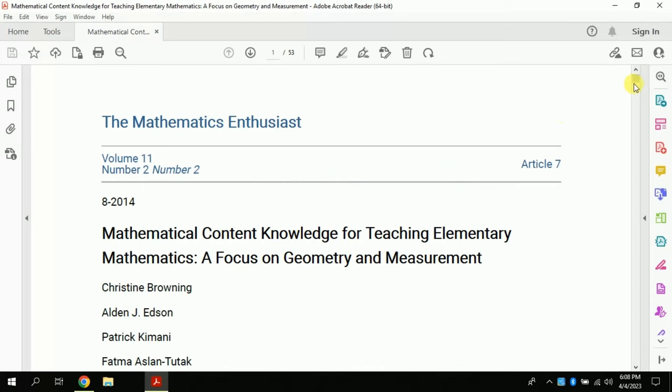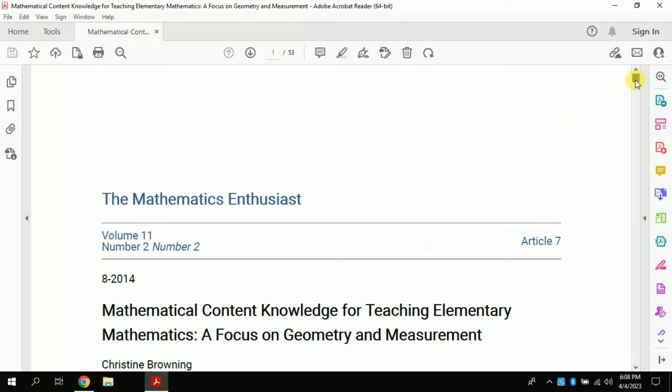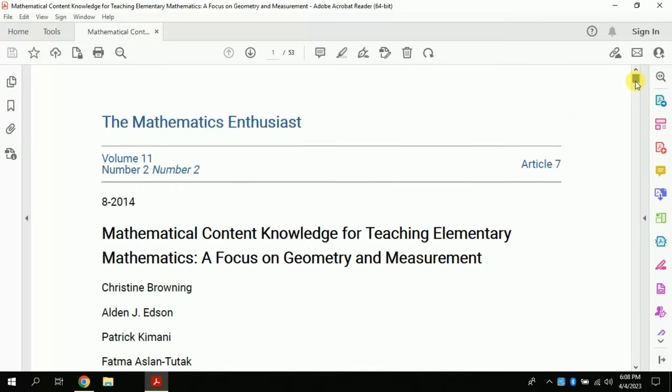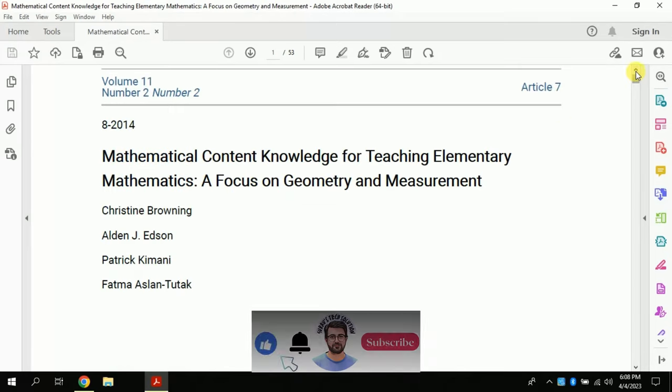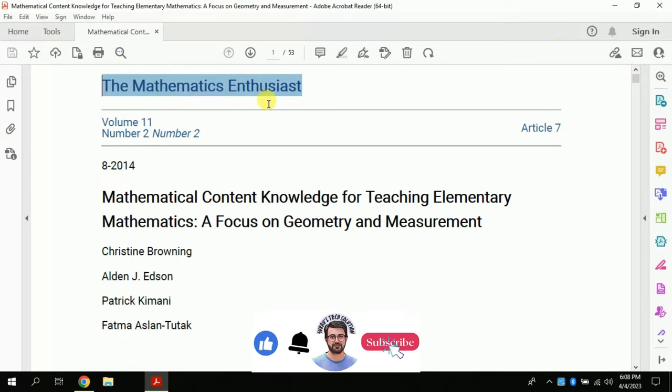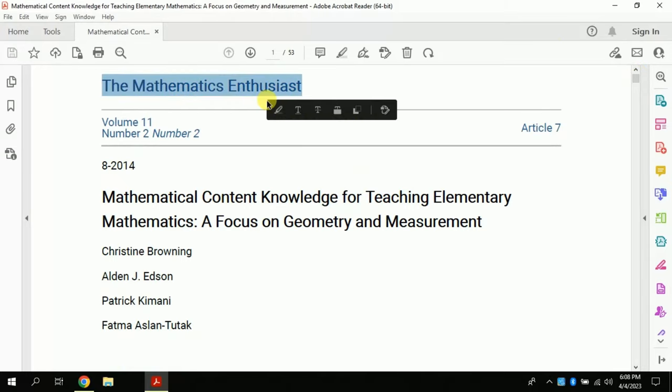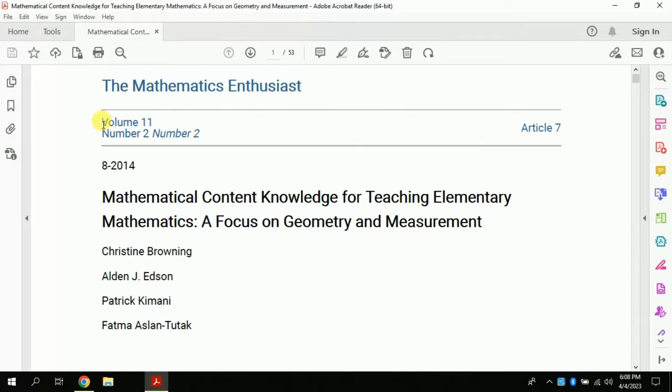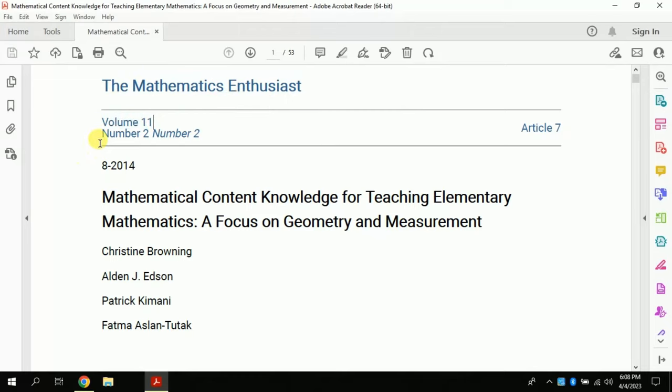Let's suppose I have this paper. This highlighted text is the name of journal where this paper has been published. This is volume number, followed by issue number.